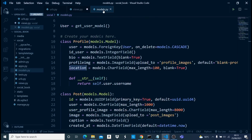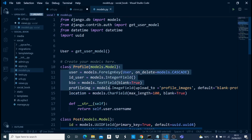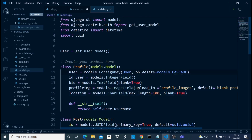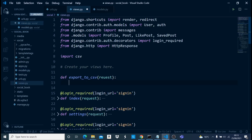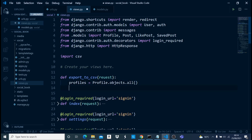The particular model I want to export is called Profile. If I switch to the models file, we can see the Profile model right there. I need to make sure it's imported in my views — which it is: `from models import Profile`. Now I just need to say `profiles = Profile.objects.all()` to get all of the profile objects, and I'll have a new variable named `response`.